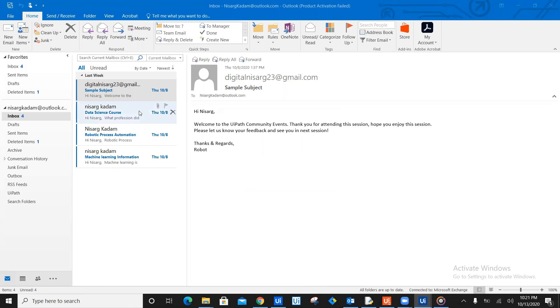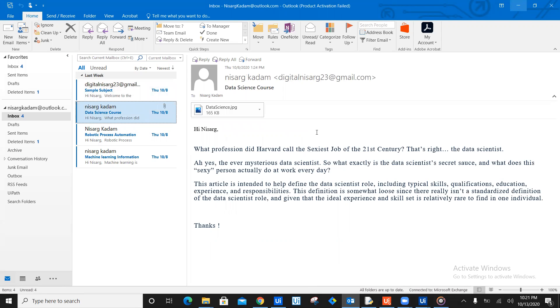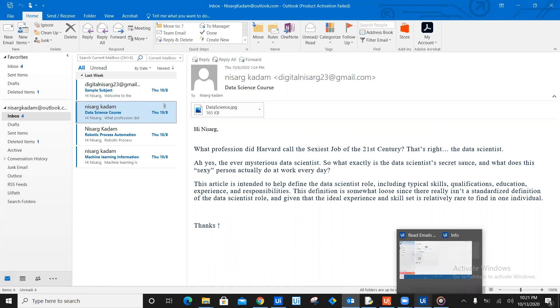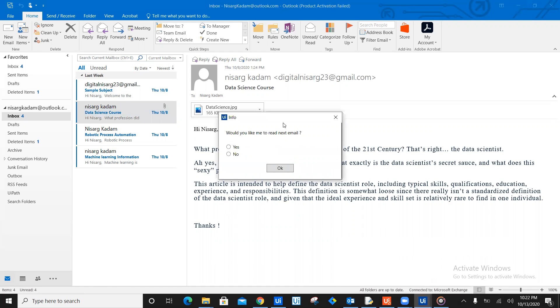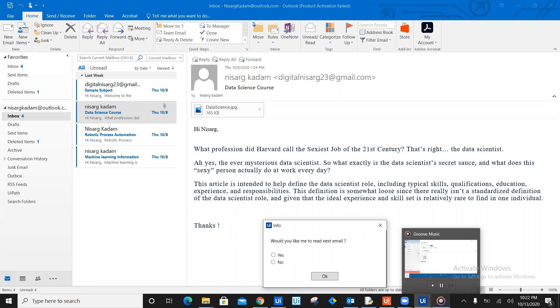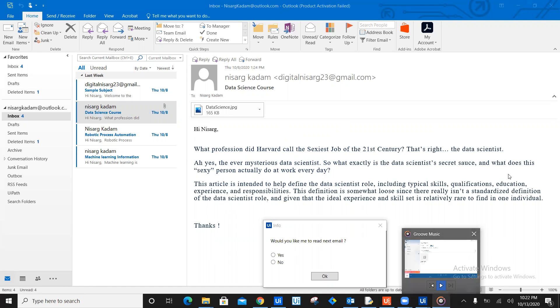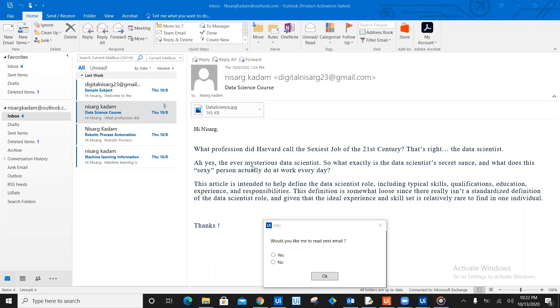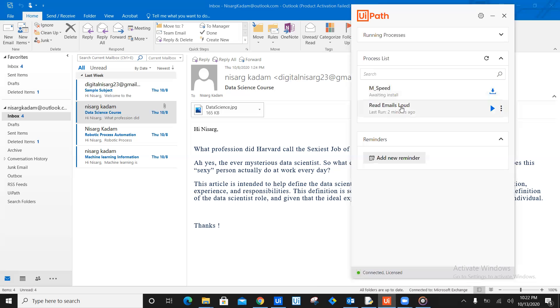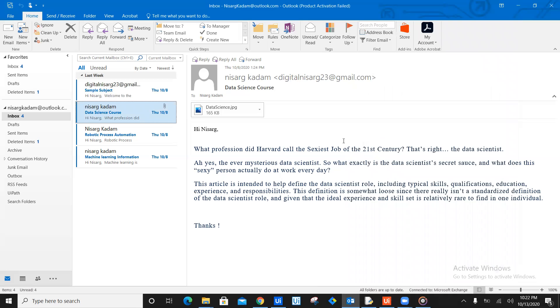Let's look at what the next email is all about. Hi, you have received email from Nisarg Kadam. The email body is hi Nisarg, what profession did Harvard call the sexiest job of the 21st century? That's right, the data scientist. Ah yes, the ever mysterious data scientist. So what exactly is the data scientist's secret sauce? And what does this sexy person actually do at work every day? This article is intended to help define the data scientist's role, including typical skills. I'm just going to pause this as of now because it's continuously going to read it until I stop it. So would you like to read the next email? No. And I just say okay, the bot stops on the spot. As you can see, our email loud run ran for two minutes. Now, as you have seen this, I hope you are really interested to create this bot with me.